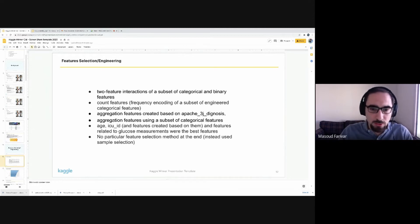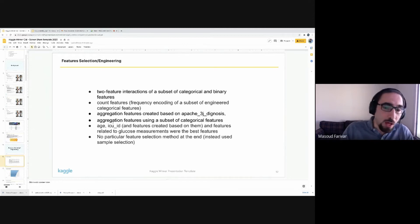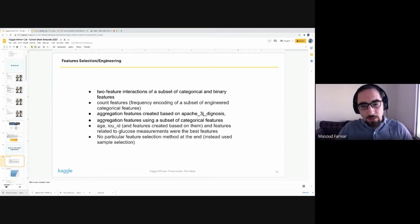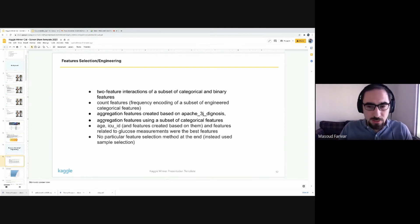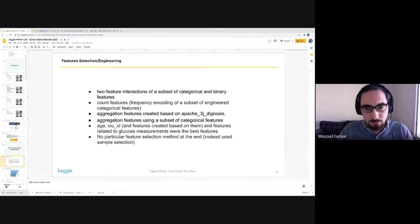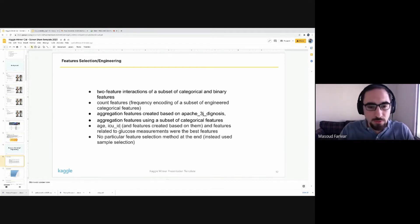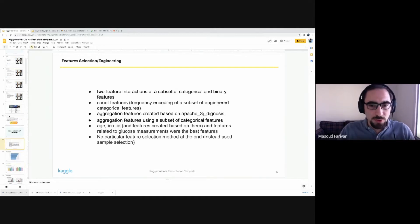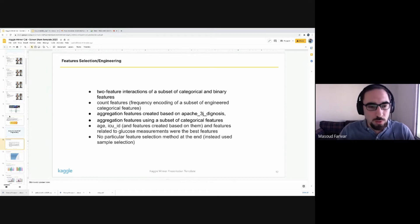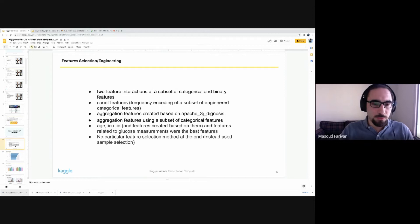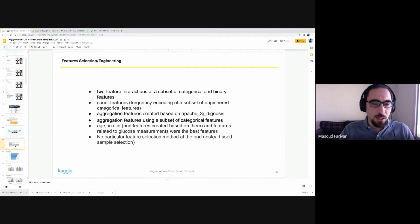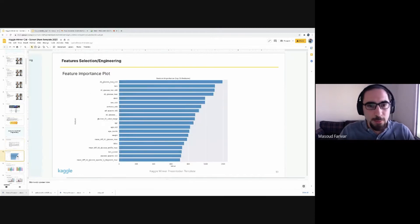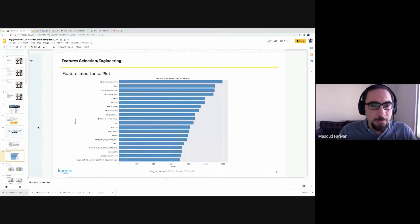On the model feature selection, we threw all the features that were one by one found interesting and then threw all of them at once. We didn't do any particular feature selection at the end. Instead, we opted for sample selection, which basically tries to see which samples we can remove in order to make the training dataset have a more similar distribution to the test dataset.